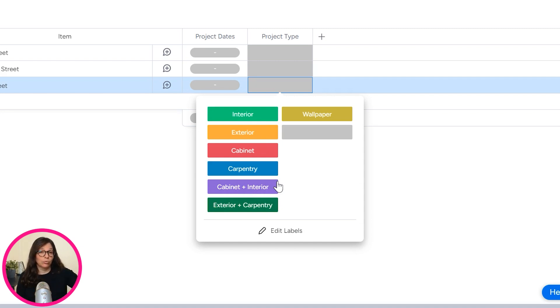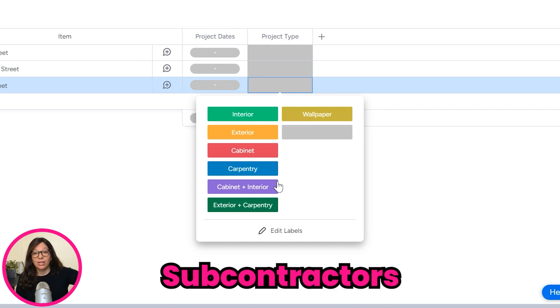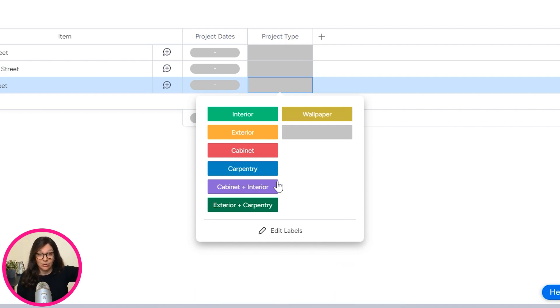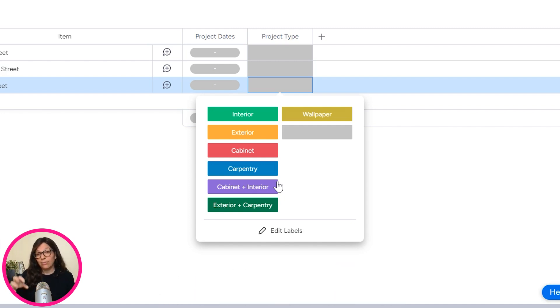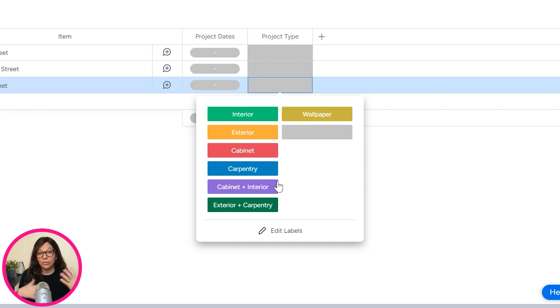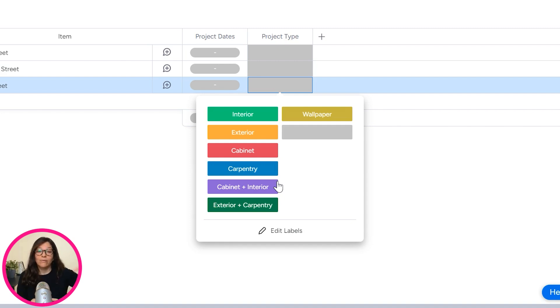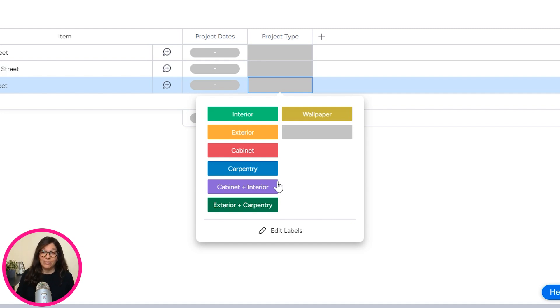Now, what happens is they have different teams that perform this different work. So there's a group, let's say, of subcontractors that do the interior painting. And then there's a group of their employees that do the exterior painting. So this company is managing a number of workers, a number of some subcontractors and tons and tons of jobs that they all need to do at the same time.